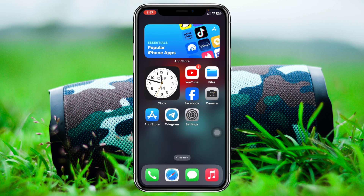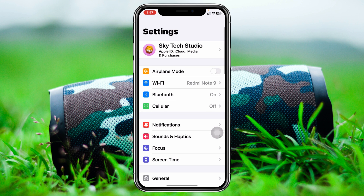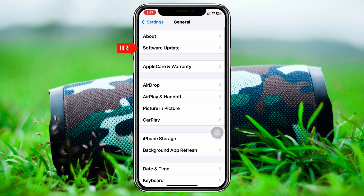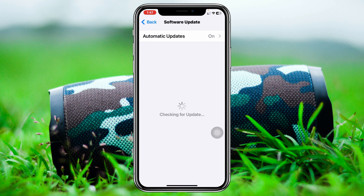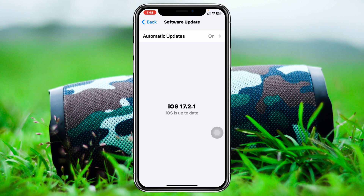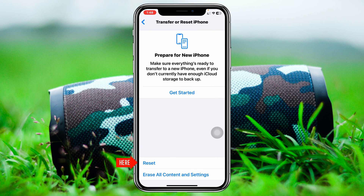Hopefully one of those steps will fix your problem. But if you did all of this and you're still having the same problem, the next method is to open up Settings again, scroll down, tap on General, and this time tap on Software Update. If you find any pending update available, go ahead and update your iPhone as soon as possible.